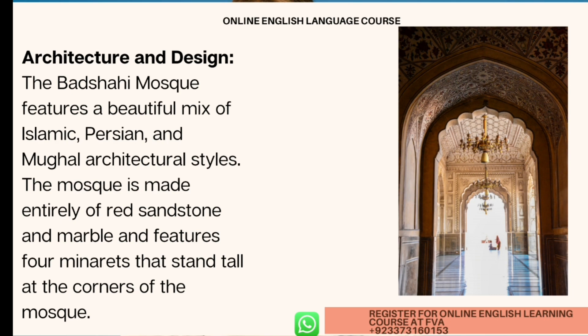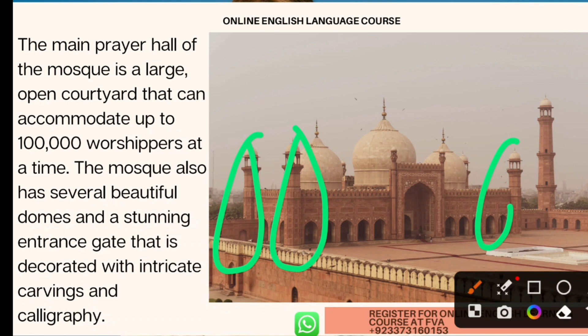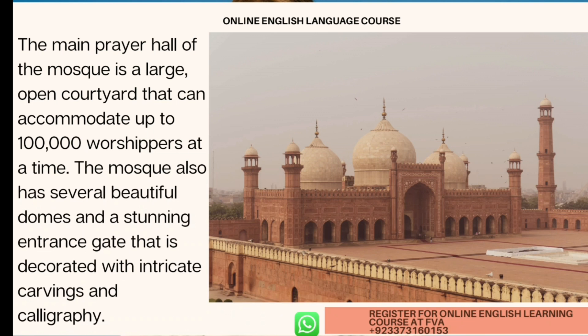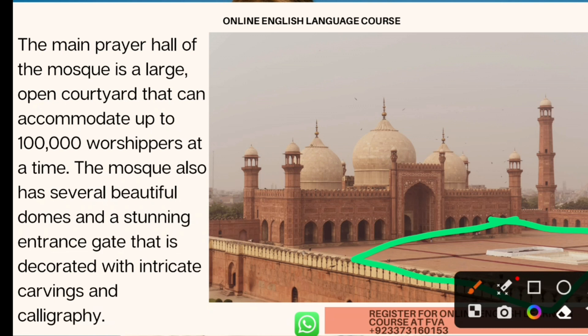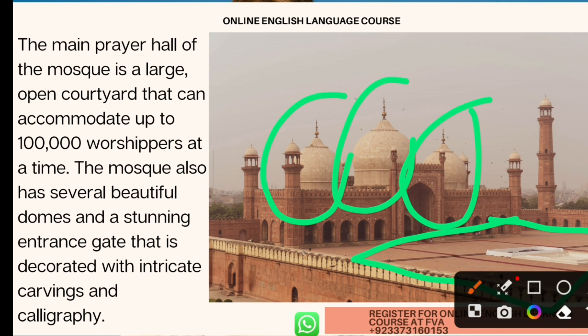The minarets — called 'minar' in Urdu — rise at each corner. The main prayer hall of the mosque opens to a large open courtyard, called 'sehan' in Urdu, which has the capacity to accommodate up to one lakh — or one hundred thousand — worshippers at a time. The mosque also features several beautiful domes.